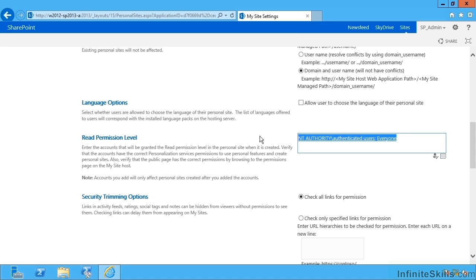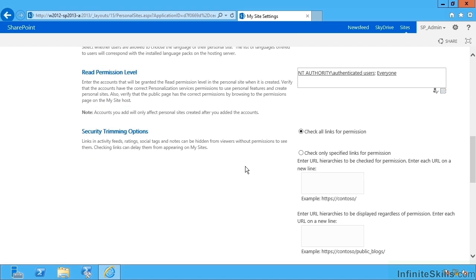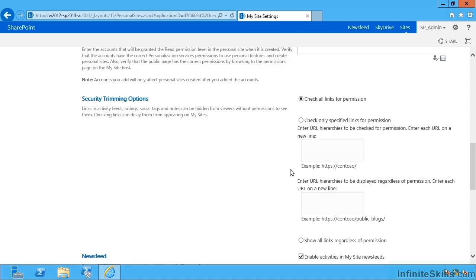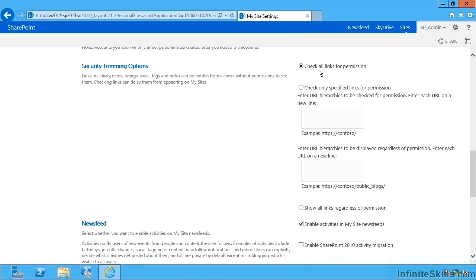As I go further down, security trimming operations: we can specify security trimming options such as when a user shares on purpose or by accident a URL. Any of those that appear on the My Site will be checked such that the end user viewing the other user's profile will only get to see the links they have permission to open.